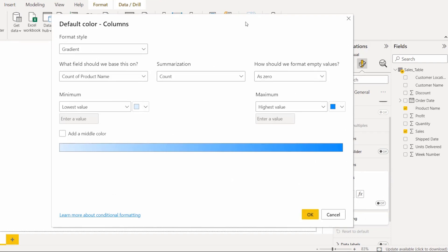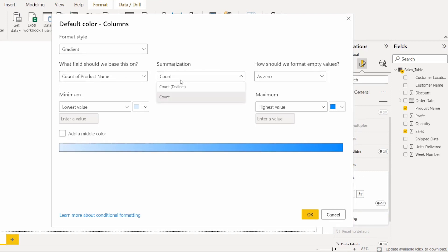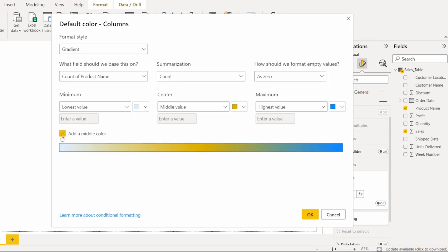Select the format style as Gradient in the conditional formatting window. Here you can choose the field and the summarization. You can see the minimum value and maximum value, and if you want to add a middle value you can simply select that option so the middle value will be displayed. Then click OK.